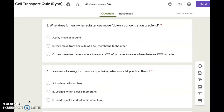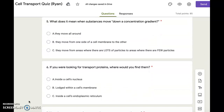Number six. If you were looking for transport proteins, where would you find them? A. Inside a cell's nucleus. B. Lodged within a cell membrane. C. Inside a cell's endoplasmic reticulum.